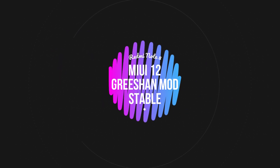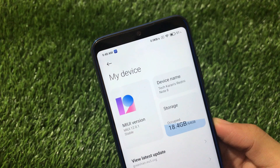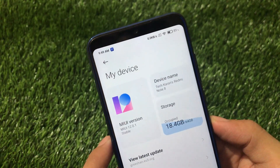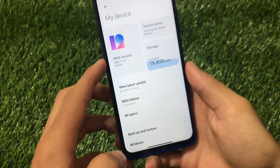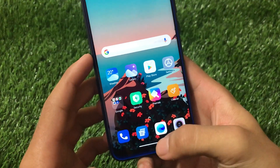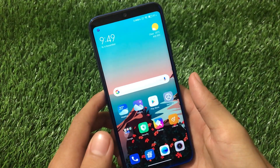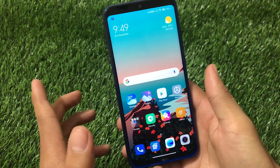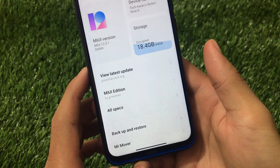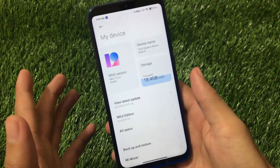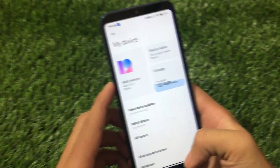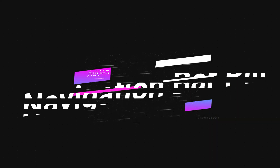What is up guys, welcome back to Tech Current YouTube channel. If you're using Redmi Note 8 and waiting for MIUI 12 update, you already might know that MIUI 12 global stable is finally available for Redmi Note 8 users. However, the global stable already has some features missing, like no navigation bar pill, no floating windows, and some other small features.